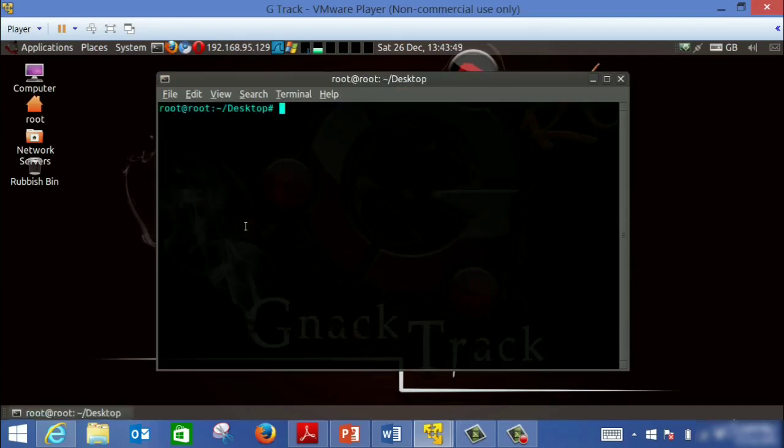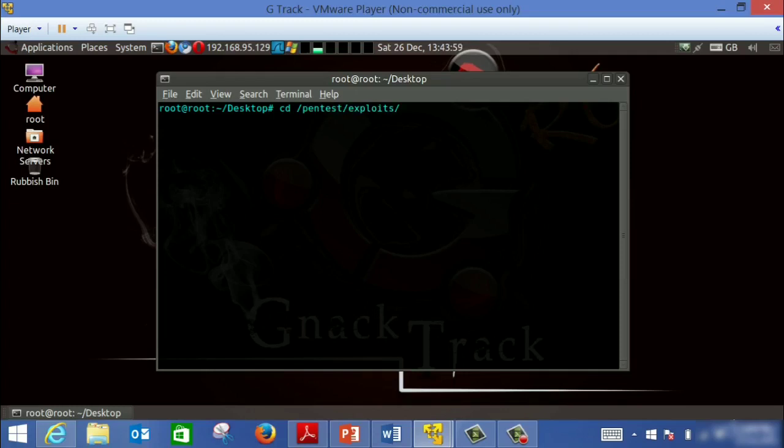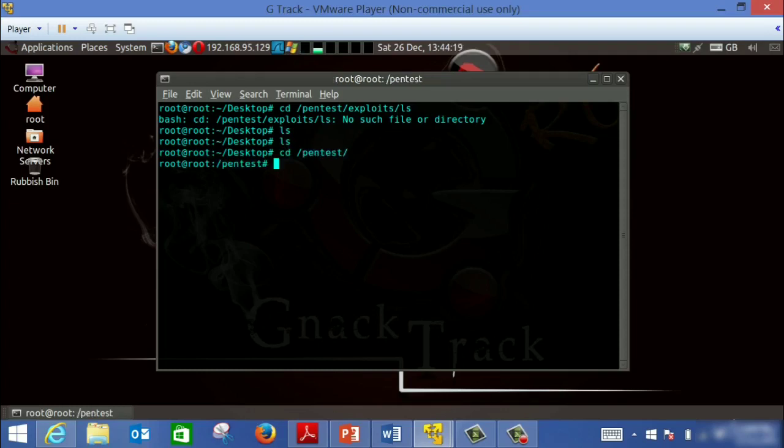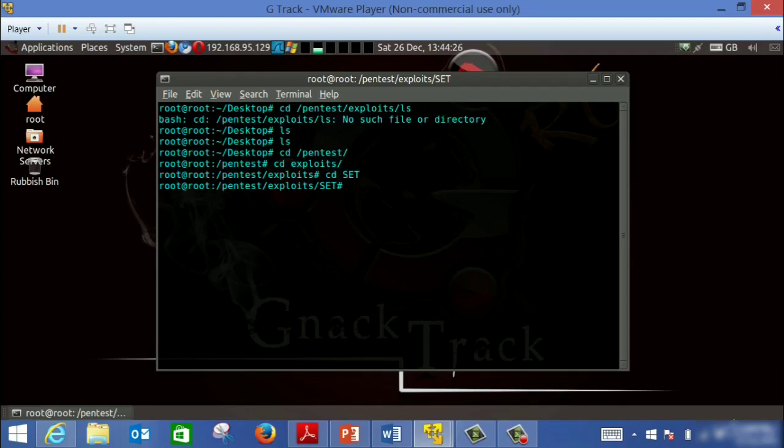So we're going to open the terminal and go to the specific path which is inside Pentest. cd Pentest, and then cd Exploit, and then cd SET. And we'll run the tool, SET.